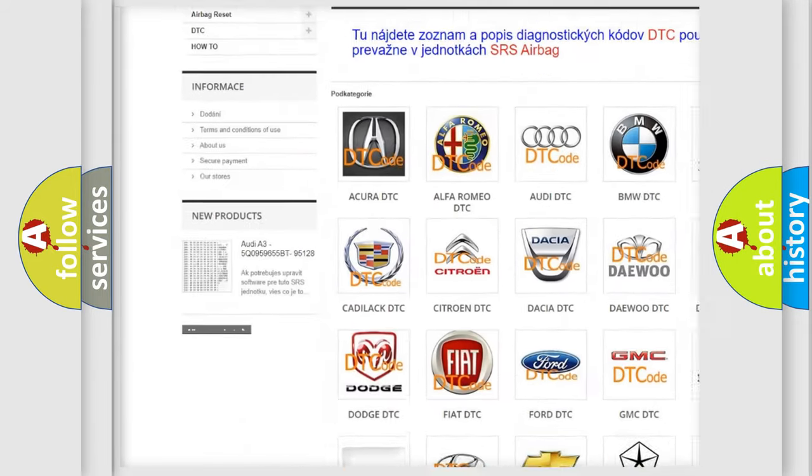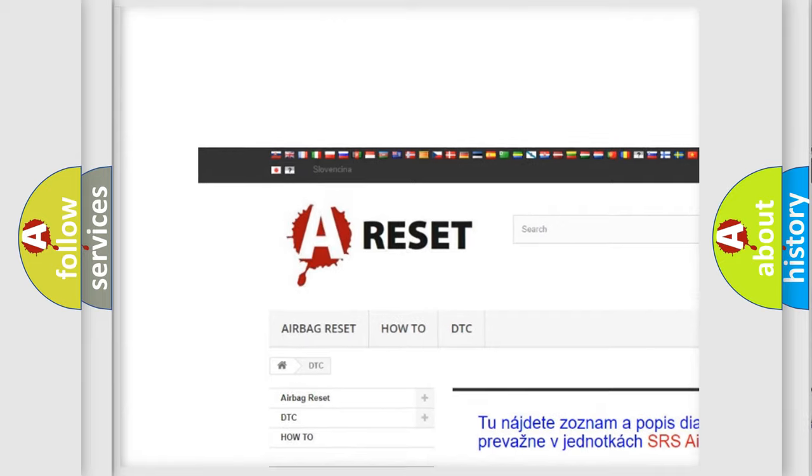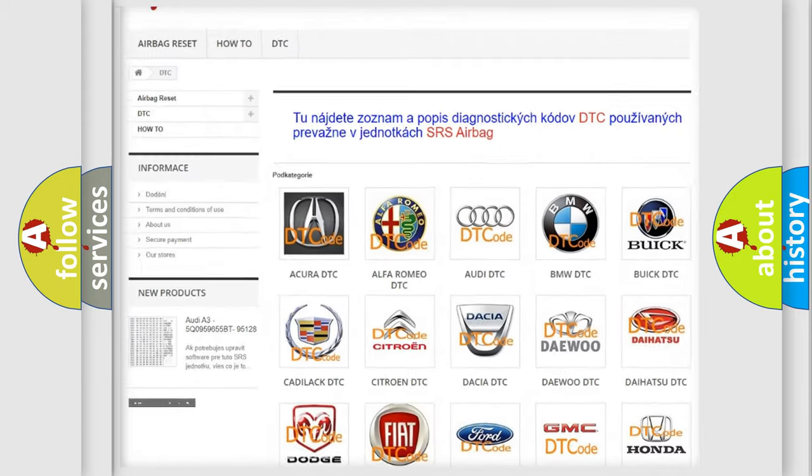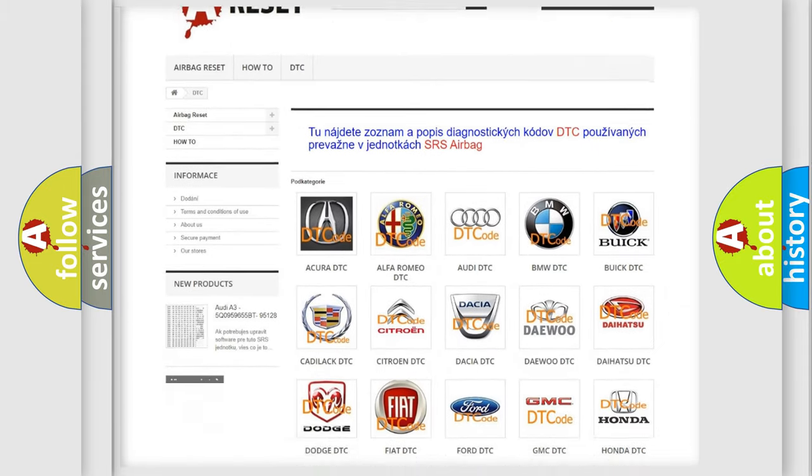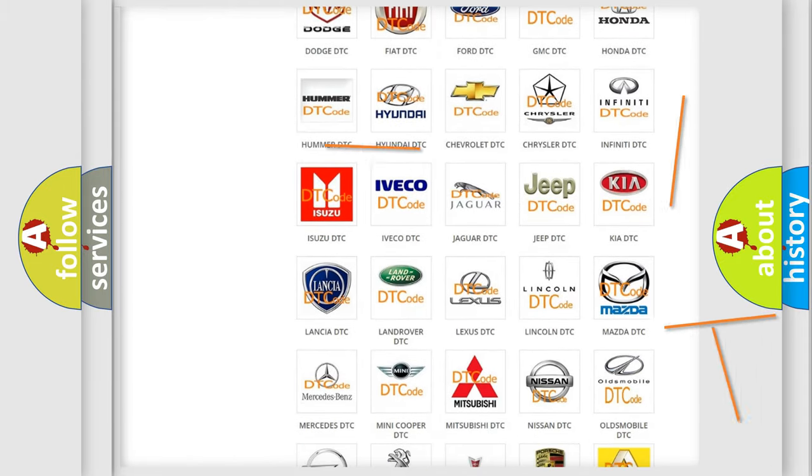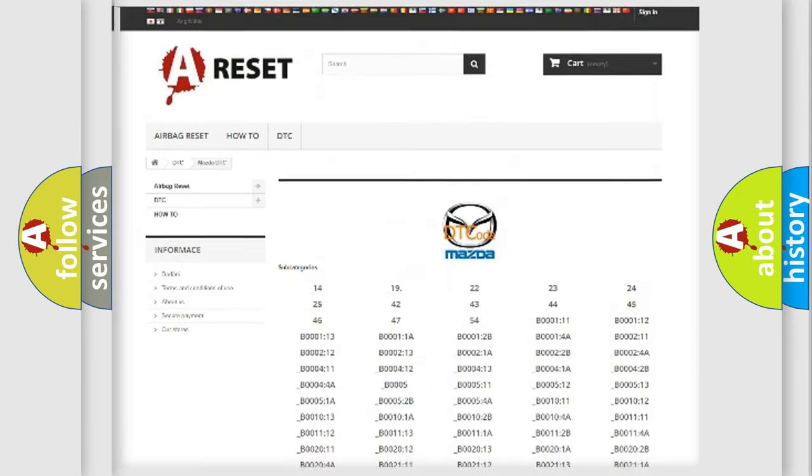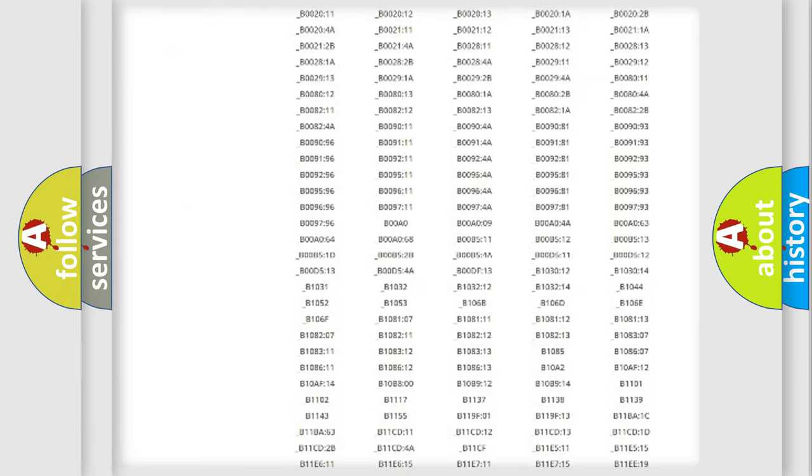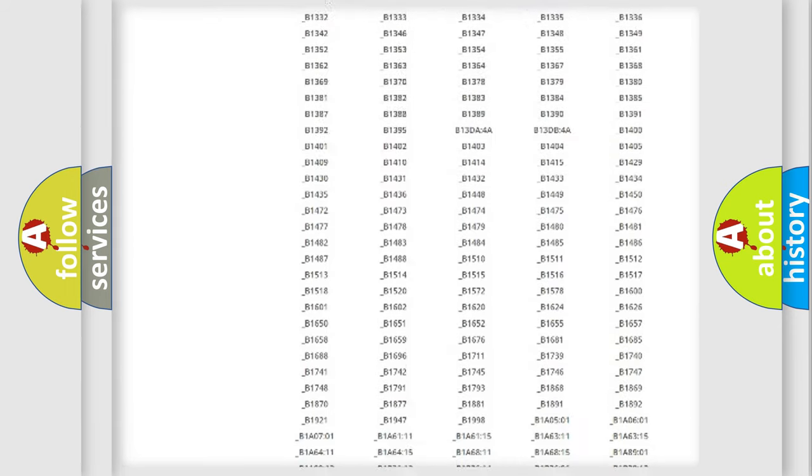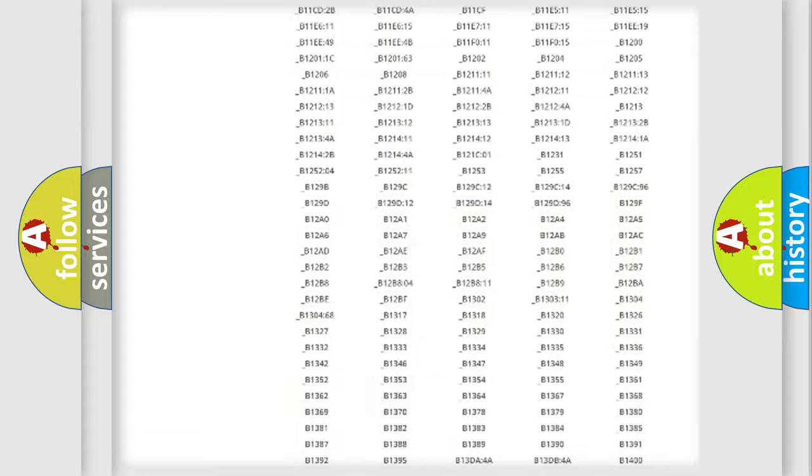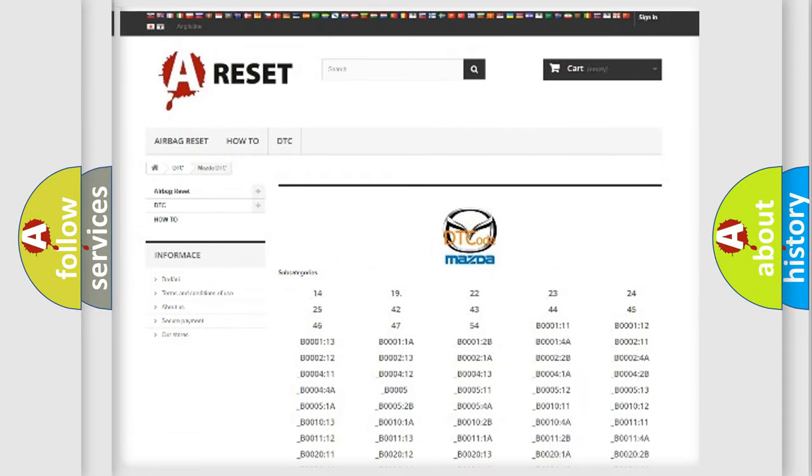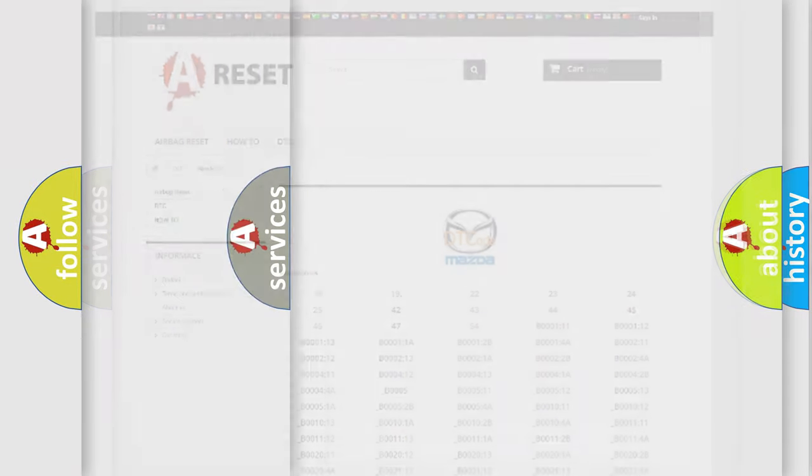Our website airbagreset.sk produces useful videos for you. You do not have to go through the OBD2 protocol anymore to know how to troubleshoot any car breakdown. You will find all the diagnostic codes that can be diagnosed in Mazda vehicles.